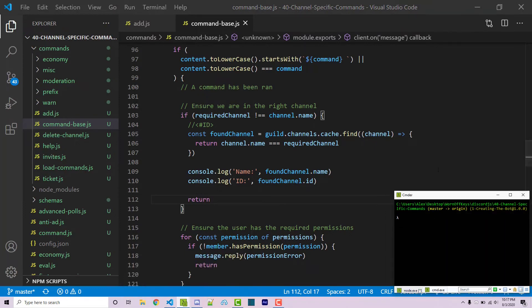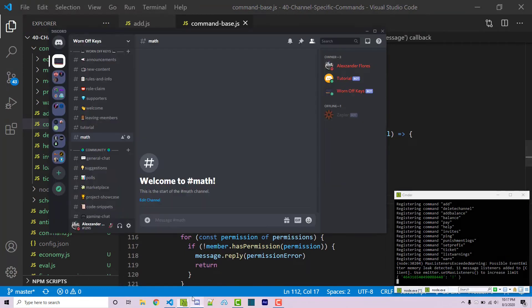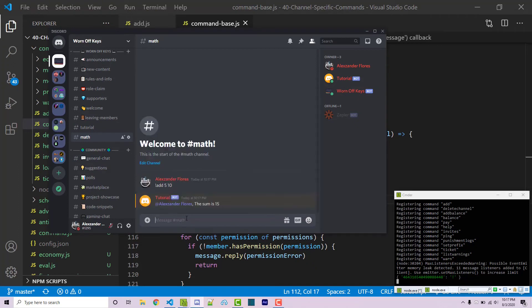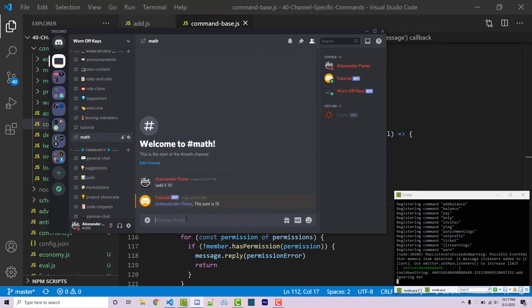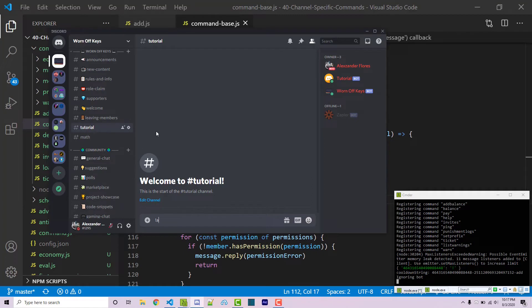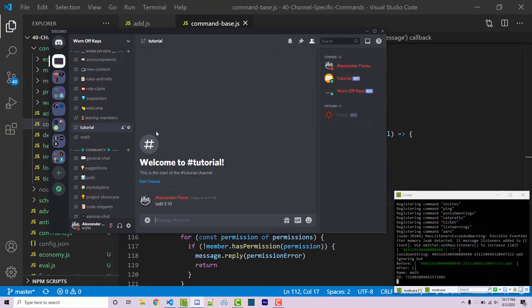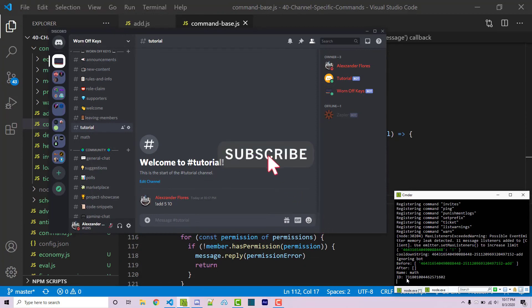I can navigate into my console and I can run my bot with node index.js. Going into Discord under our math I can then say add 5 and 10, and this should work as expected because we are within a channel called math. However, if I go into tutorial and I try adding 5 and 10 here, nothing actually happens and we see within our console our ID is this ID here.